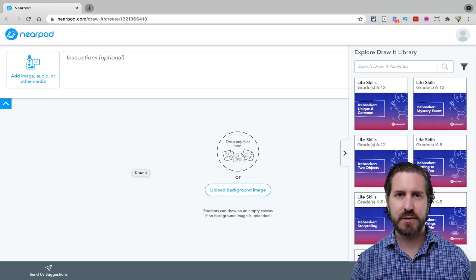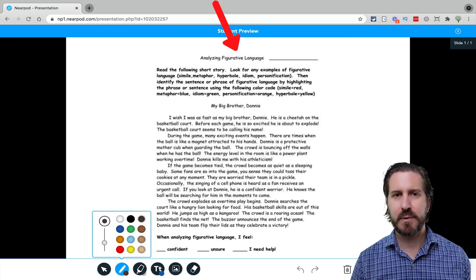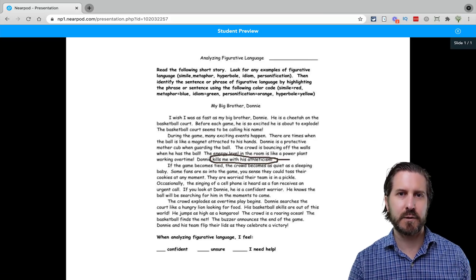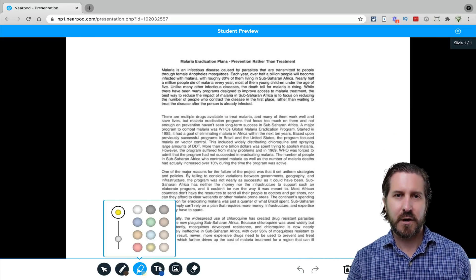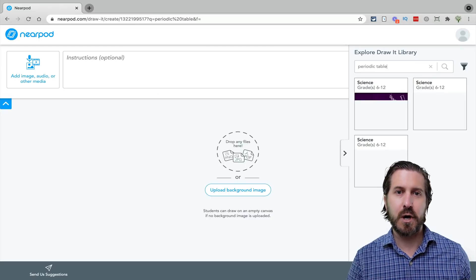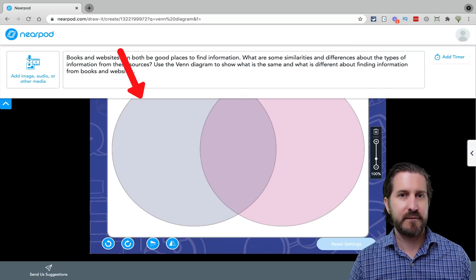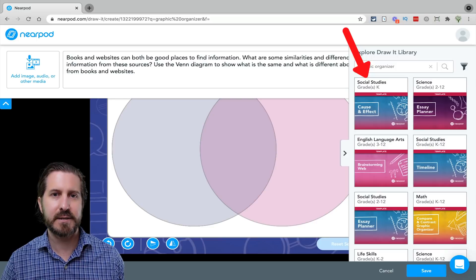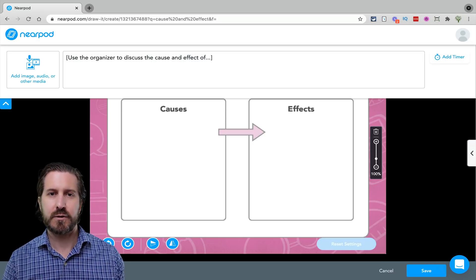For example, you could take a screenshot of text or upload a PDF version of it and have students practice close reading by identifying figurative language, or in an argumentative text identify the main claim and supporting evidence. In addition to uploading your own documents, there are lots of pre-created backgrounds to choose from — whether you're looking for a periodic table of elements, Venn diagrams, compare and contrast charts, or a variety of other graphic organizers. All you need to do is search for it, click on it, and it adds as a background students can draw directly on top of.